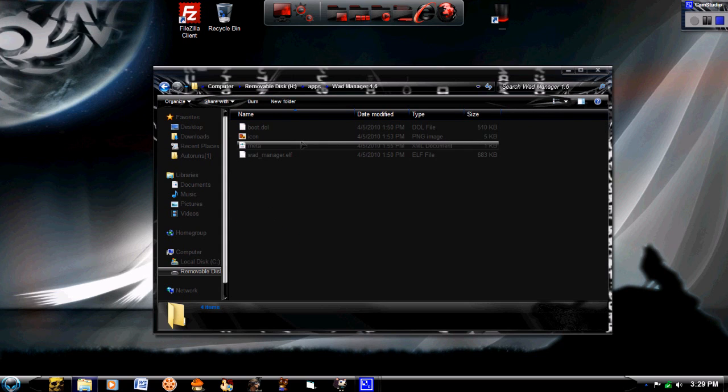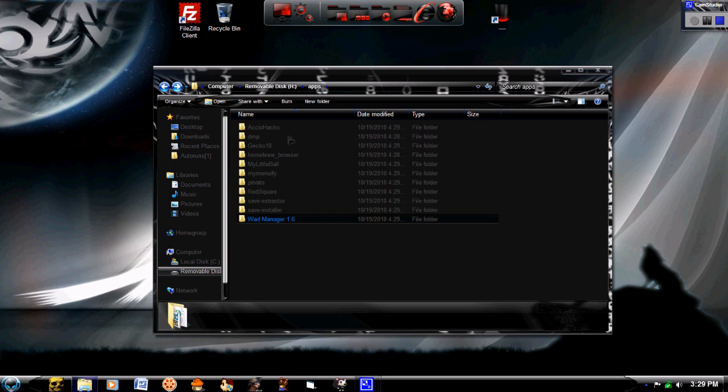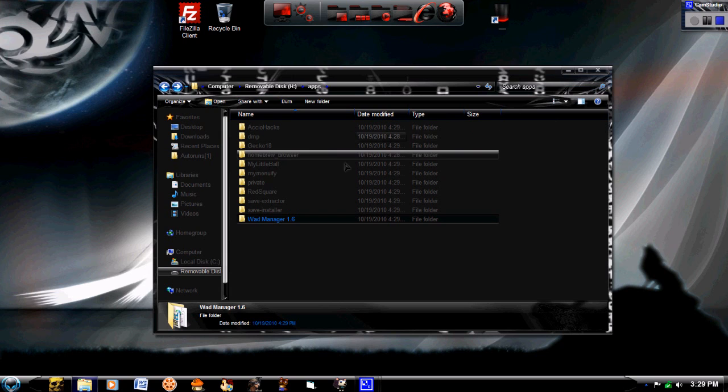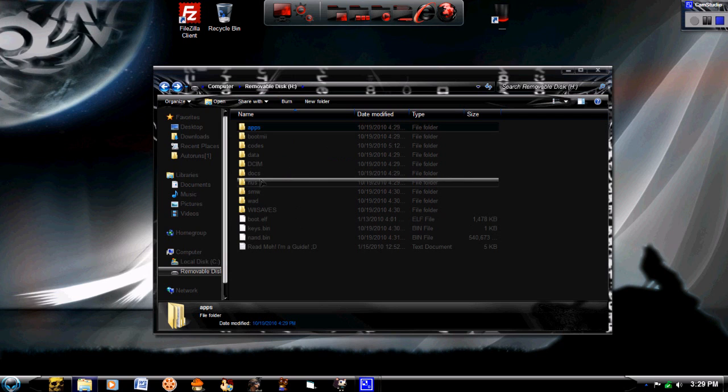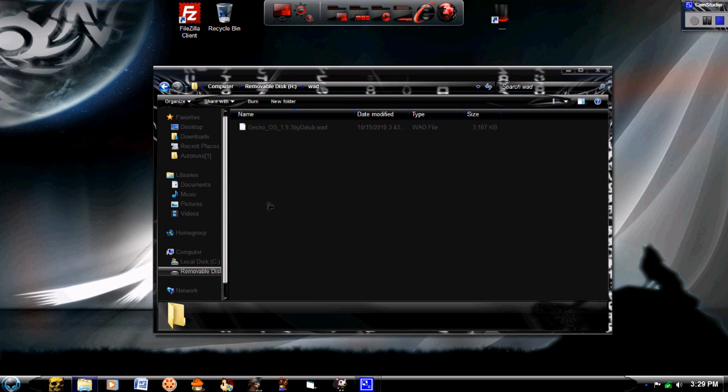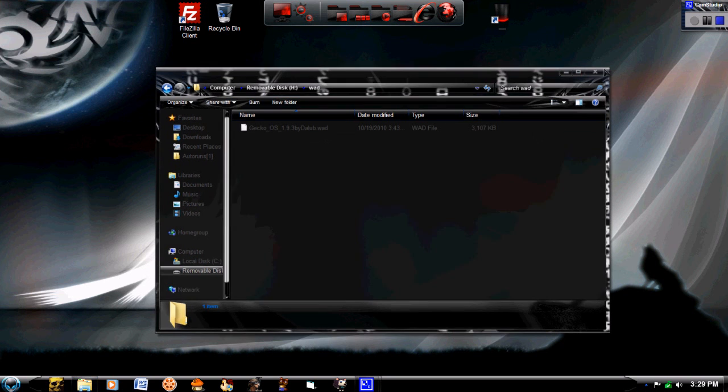You're going to download WAD Manager, put it in your apps folder, and then on the root of your SD card, make a new folder called WAD, lowercase, just W-A-D, and put the GeckoOS channel in it. And let's head over to the Wii.